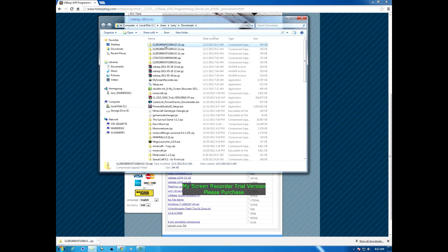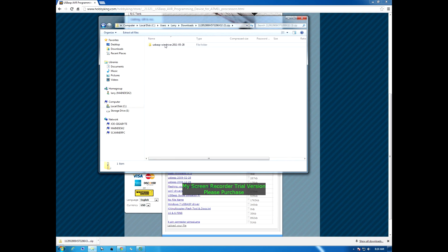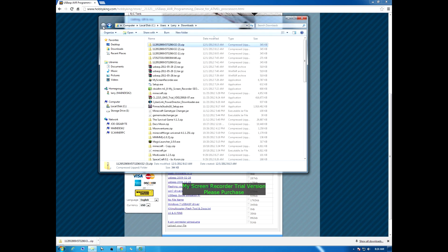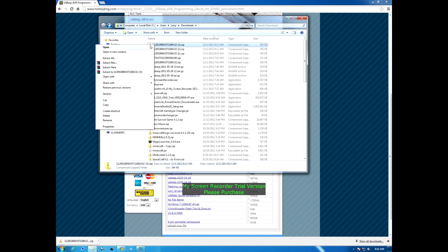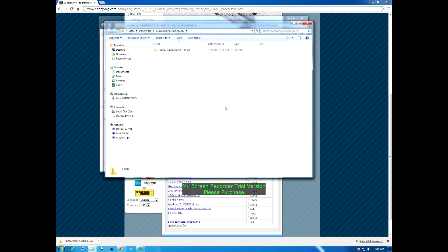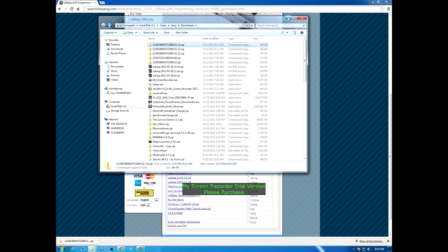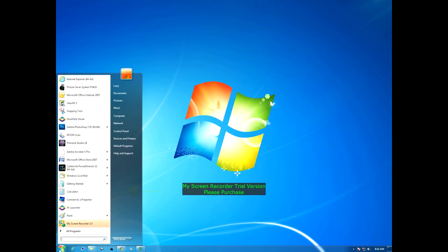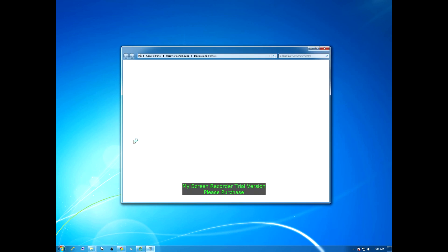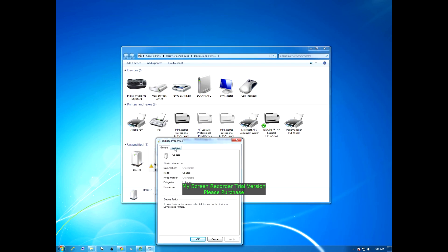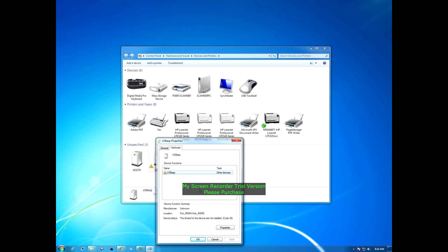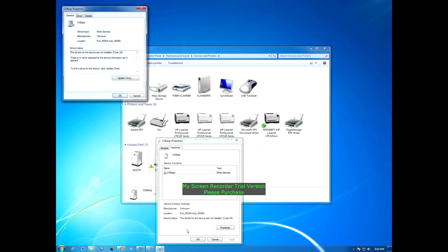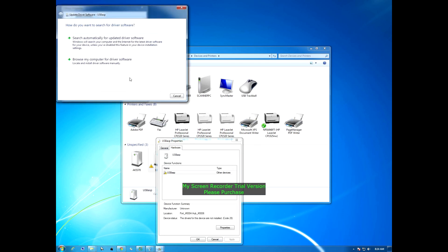There it is right there, we're going to open that up, hit open, extract all, extract. So now I've extracted it to my downloads. We're going to minimize all these. We're going to go open up our devices and printers. Our device should be here, here it is, the USB ASP with exclamation point. Right click on that, go to properties, go to hardware, properties, change settings, update driver.